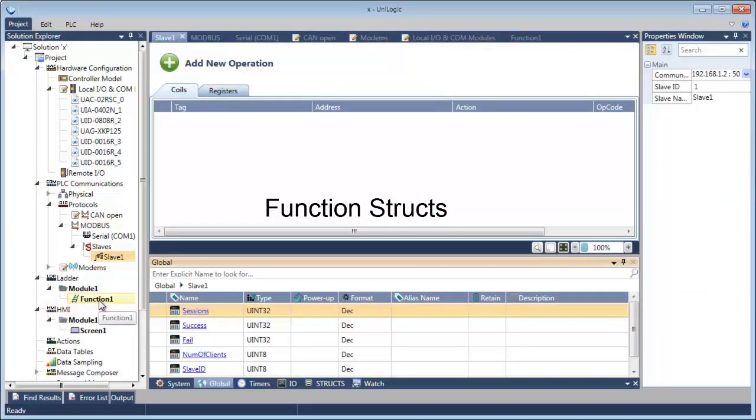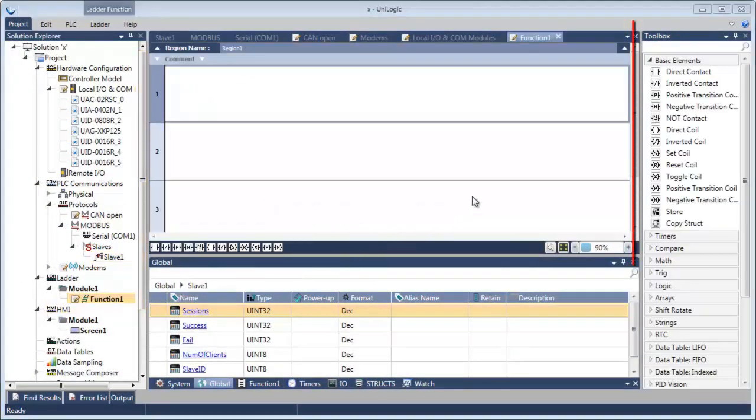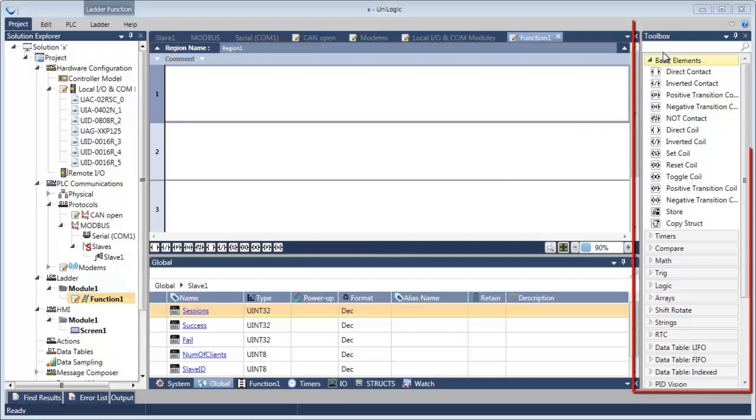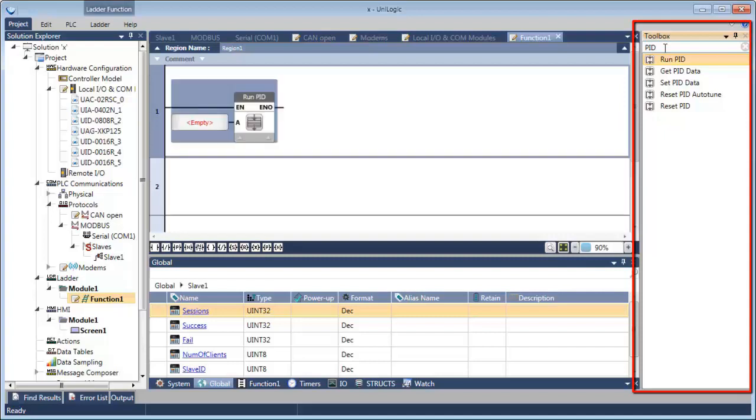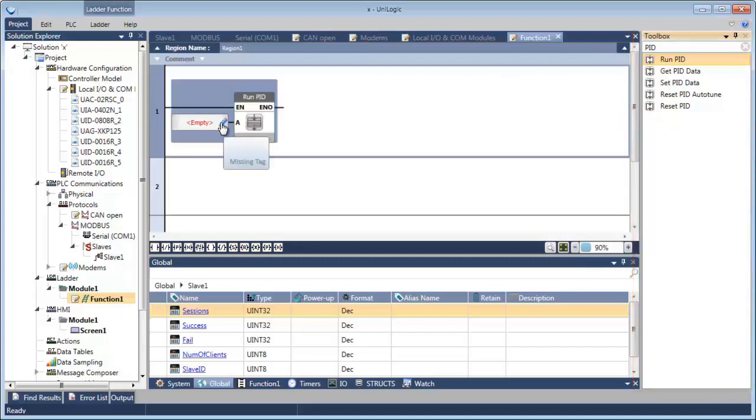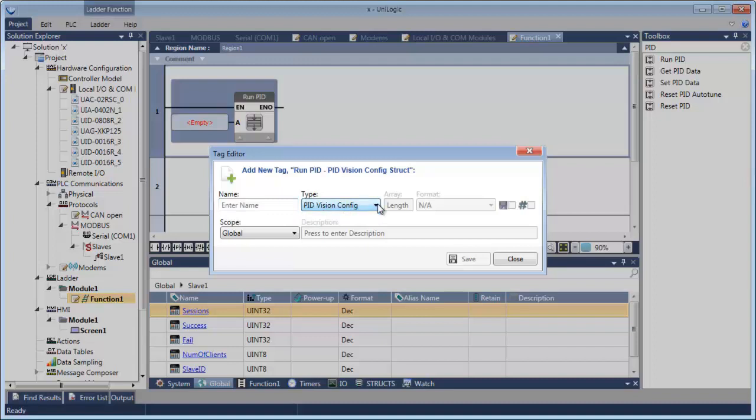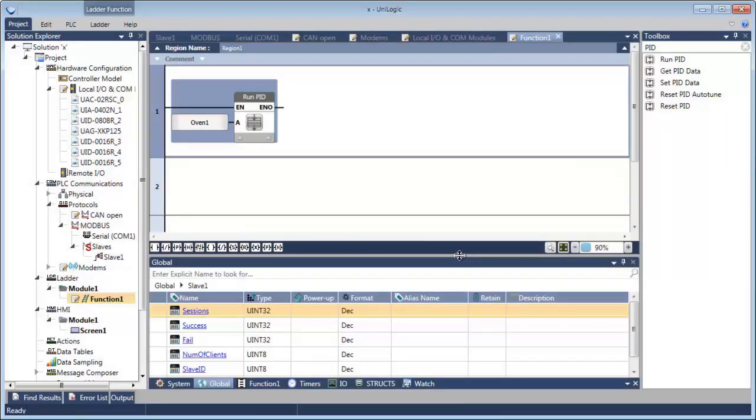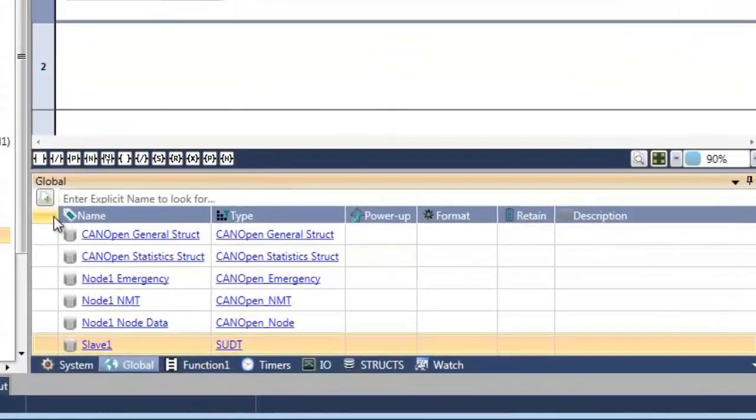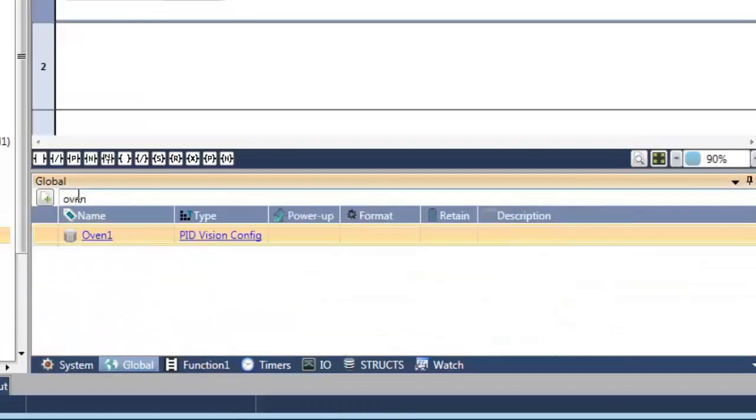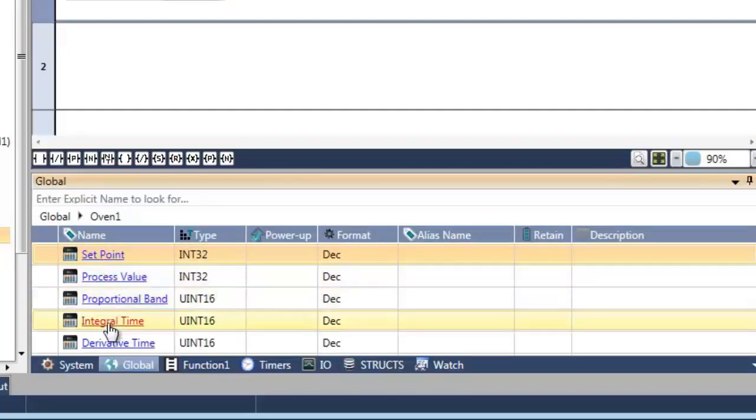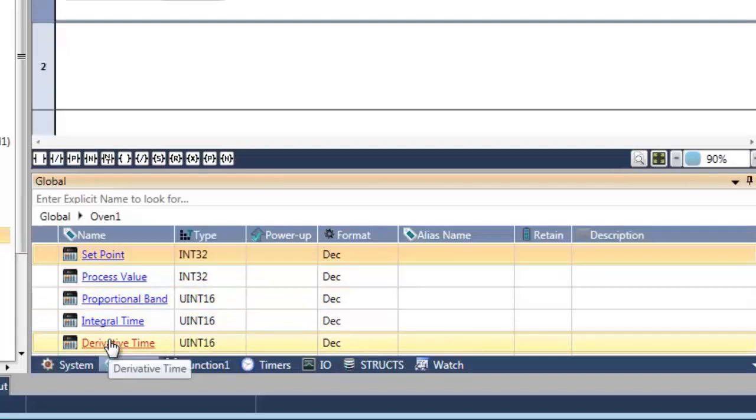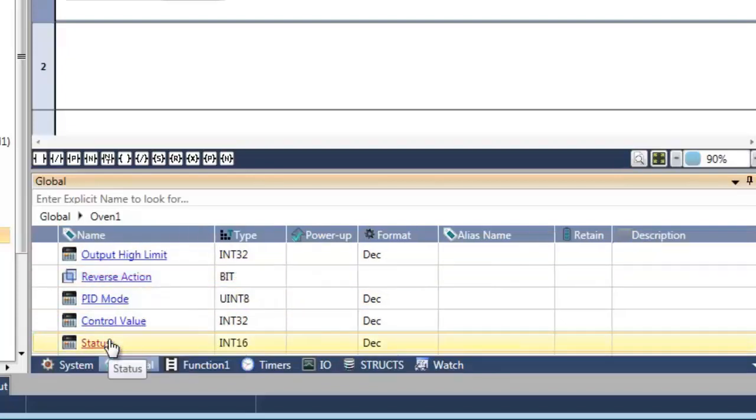Function structs are particularly useful. I'd like to show you what happens when we add a PID function to the application. I'm going to type PID into the toolbox, add a function, and click on the little pencil over there. Now look, the only type that's available is the PID vision configuration. Now we're going to name that tag Oven1 and save it. Now look at this struct. Let's take a look at that oven. You've got your set point, your process value, proportional band, integral, derivative. Scroll down. Reverse action bit. All you need.